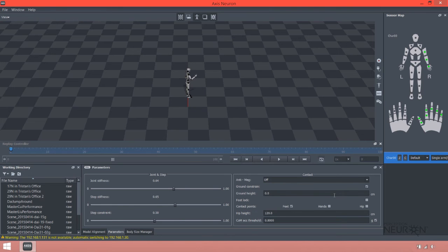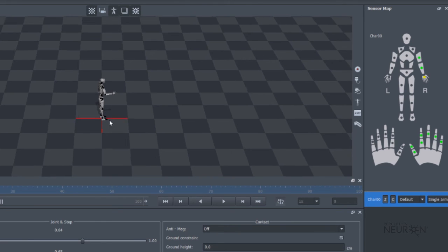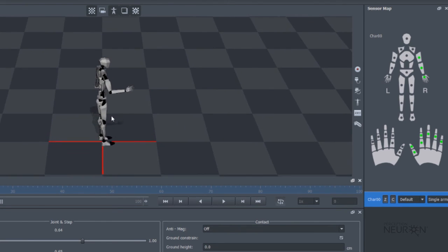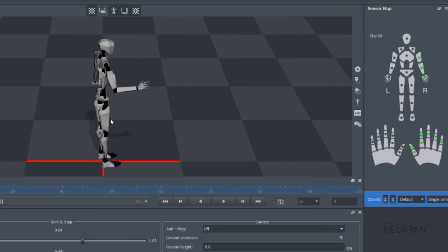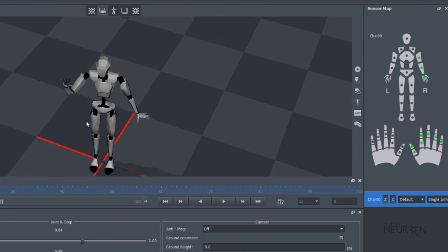So what I'm going to do is go into Axis Neuron, inspect all the sensors that are green, and your motion capture is working properly. So that's how you set up your single arm working mode. Thanks for watching. Thank you.